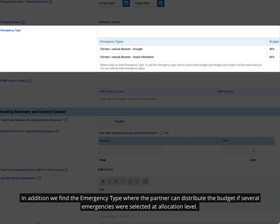In addition, we find the emergency type where the partner can distribute the budget if several emergencies were selected at allocation level.